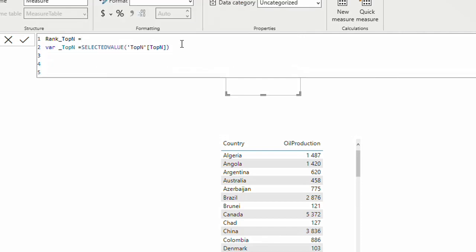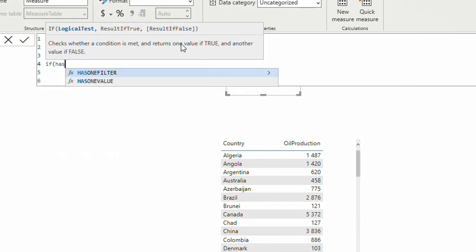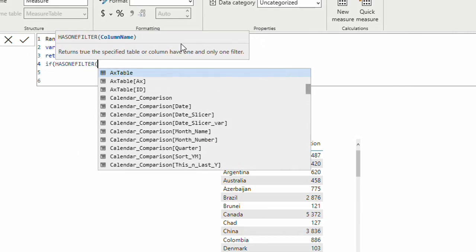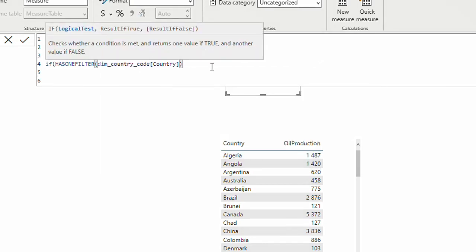Then I use RETURN. I'll add a condition using HASONFILTER — I only want to return a result if my country code has a filter value, meaning one country is in context. I'll also add another condition later where I check that oil production is not blank, because if you choose top 10 in a region that only has 5 countries, positions 6 to 10 would be empty. For now I'll skip that condition and add it after so you can see the difference.